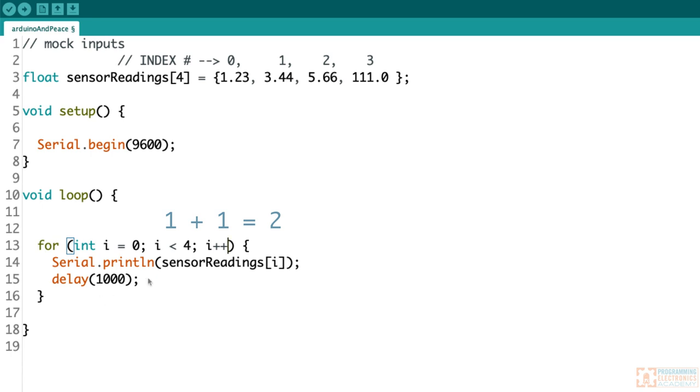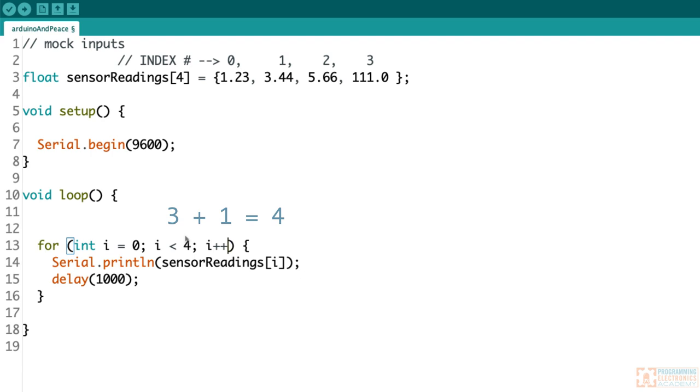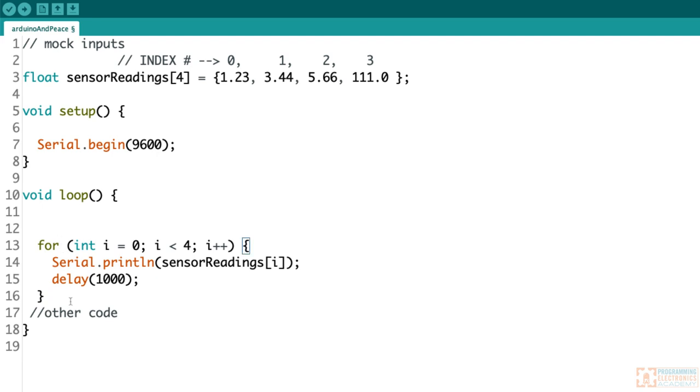I think you get the idea, right? But what happens when we get to the place where i is 3? Let's say i is 3 right now. Is 3 less than 4? Yep, it is. We print out sensor readings of 3. That would be 111. We delay. Now we add 1 to 3, and it's 4. Now we check our condition. Is 4 less than 4? No way. So that means this condition is false, which means this for loop, we are done with it. So we escape this for loop. We're done with the for loop. Then in this case, since all we have is the for loop, we get down to the bottom and we start the for loop over and we do this whole thing over again.